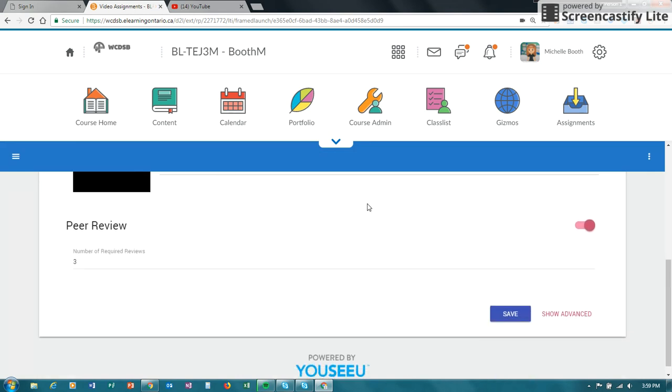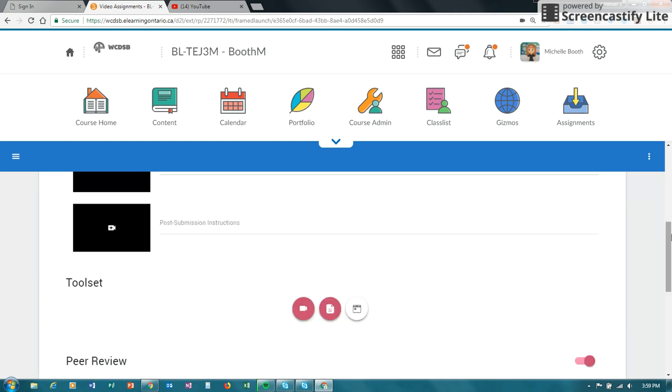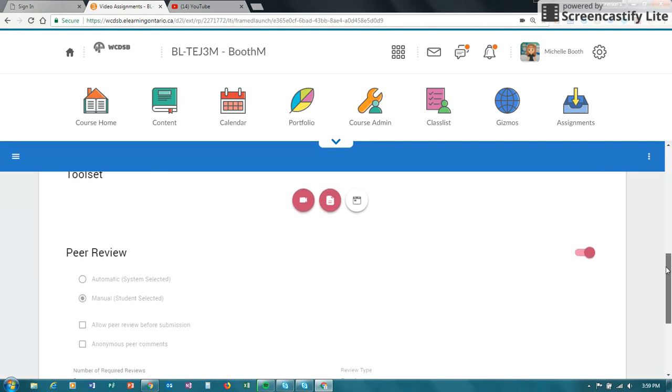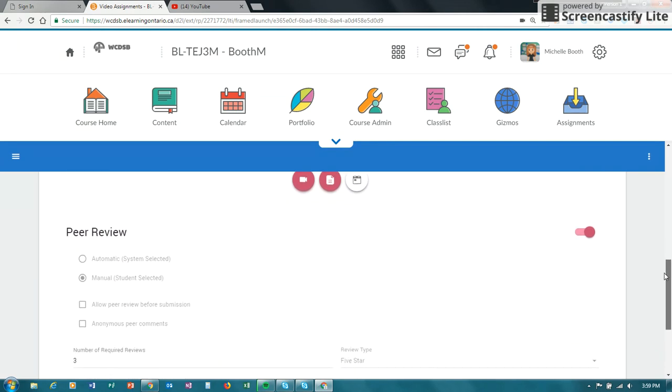Now it does have a peer review option. You can turn that off. If you click on show advanced, you'll notice that a lot of the features you don't actually have in the premium option.